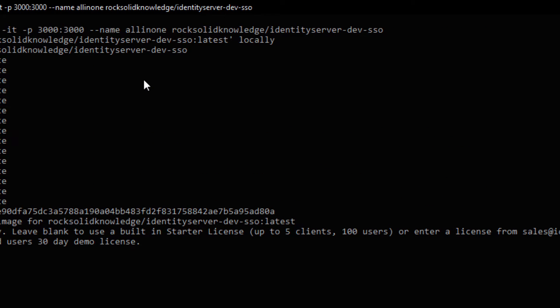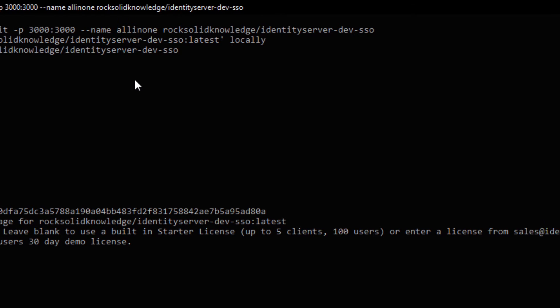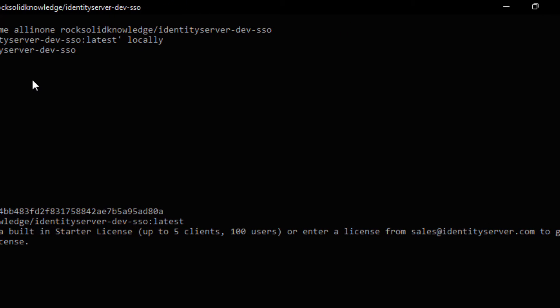Once that's complete, we need to enter a license key. If we leave this blank, we use a built-in starter license. And as that says, we get up to five clients and 100 users. Or we can get a license from sales at identityserver.com. I'm leaving this blank here. So we'll just use the demo license. Hitting enter.